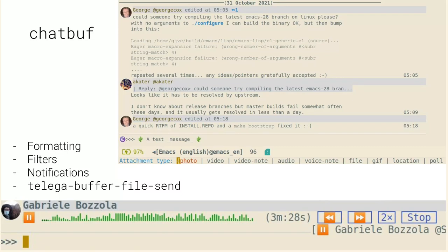I can format my messages using Markdown or Org mode, or whatever I prefer, and I can attach any kind of attachment I like. For example, if I'm editing a buffer, I can send a buffer through Telegram, which I find quite useful, especially when sending code. And just to show you that Telega supports all the features, here at the bottom I'm showing a voice note being played through Emacs. There are functional buttons — if I hit the two-times button, the playback speed will be twice, which is really neat.